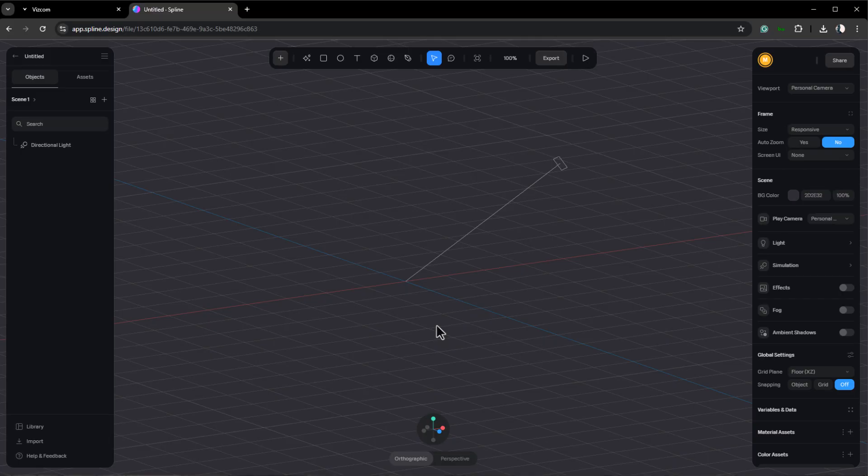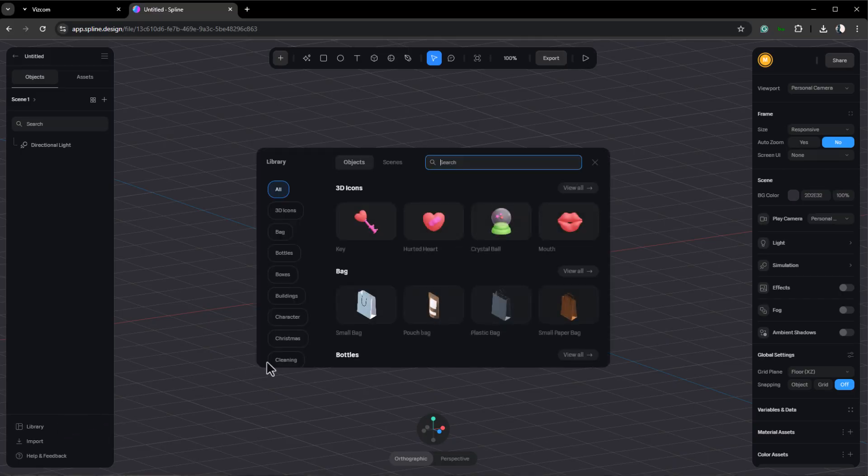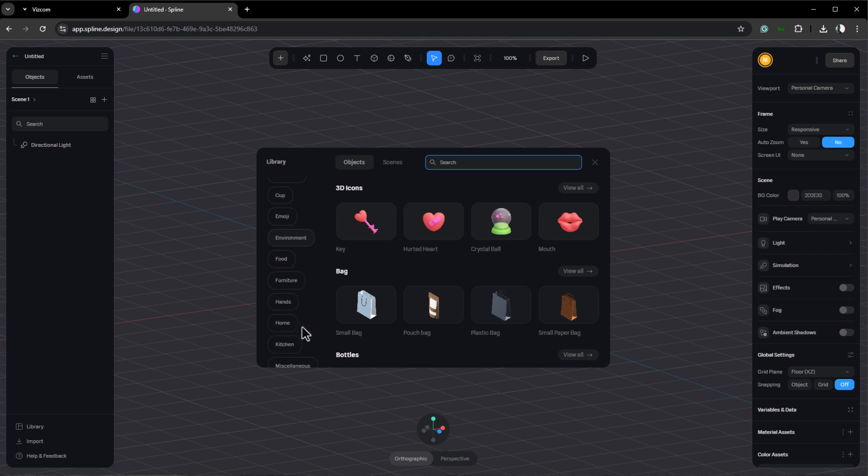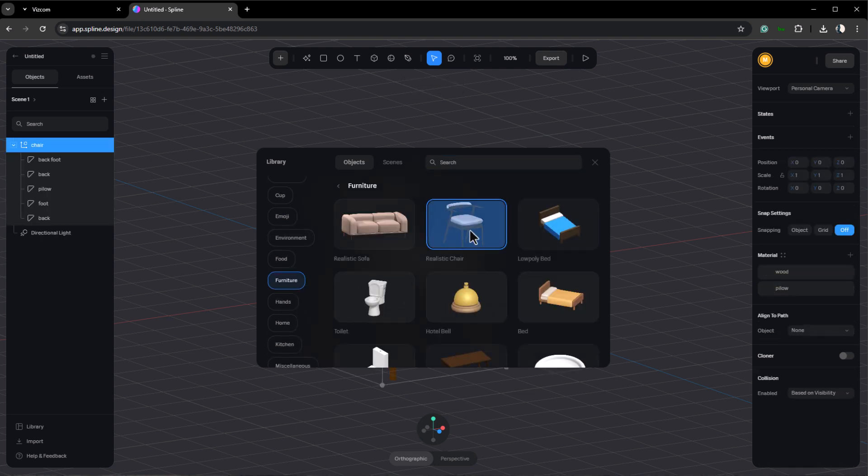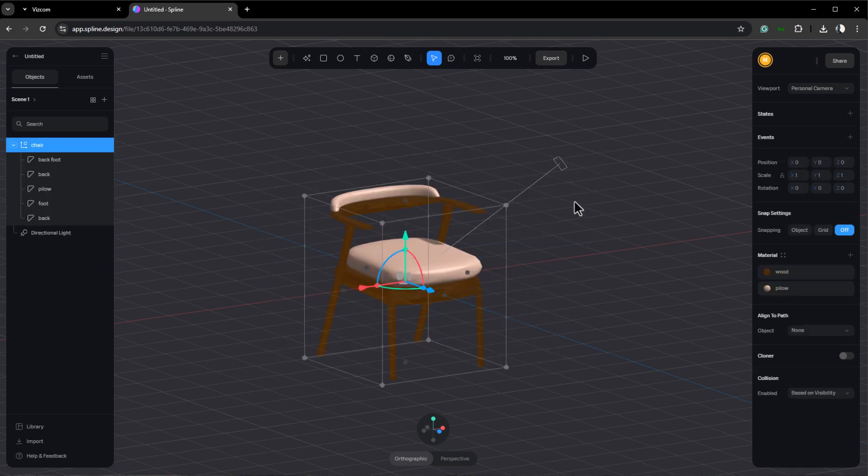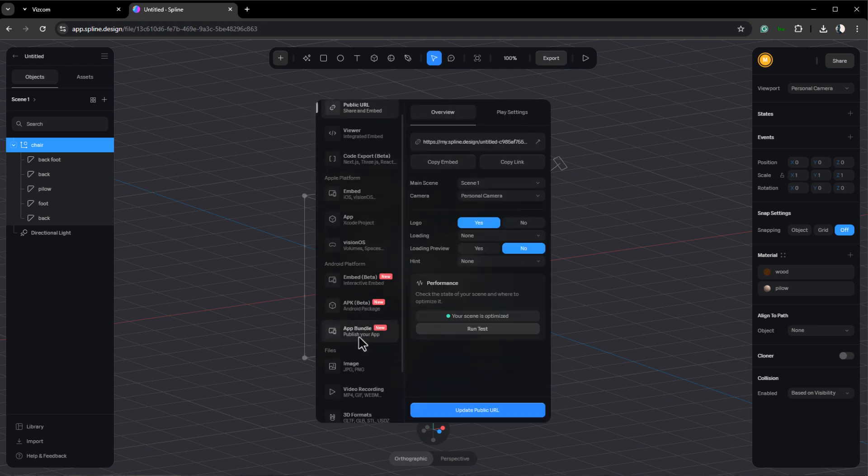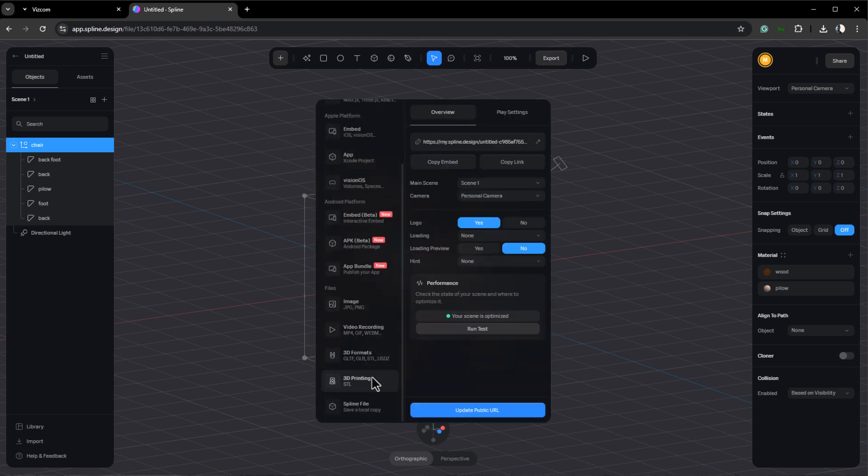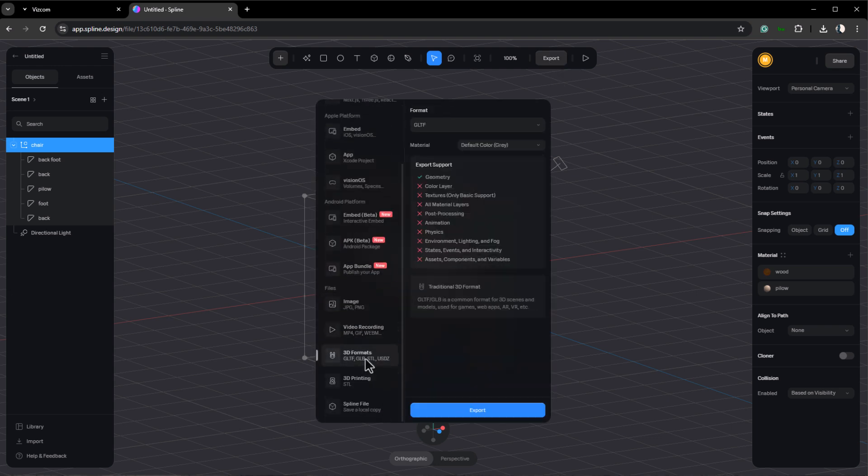To create our renders we first need a 3D model. For this tutorial I'm going to use a chair from the Spline library. Once selected we'll export our 3D model using the export panel. Choose the GLTF format and click export.